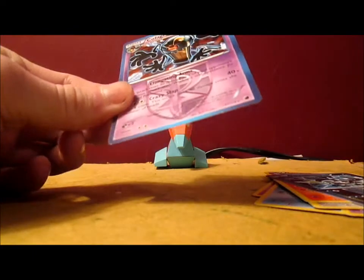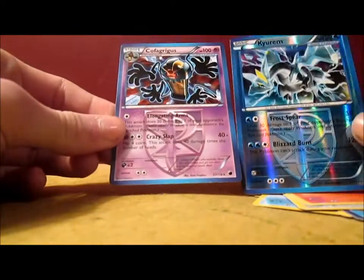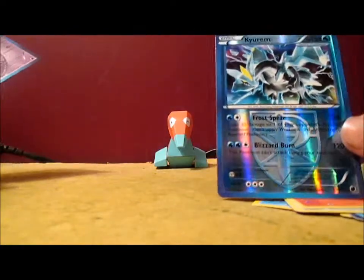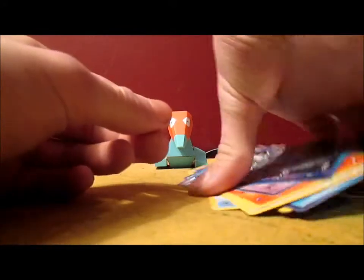And my rare is a Cofagrigus. So cool. I'll take that. Two rares. That's a really nice card. Kyurem Reverse. I'll take that. So cool.